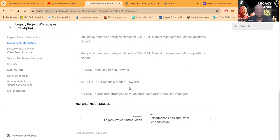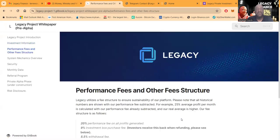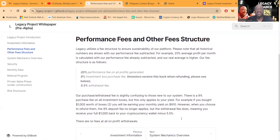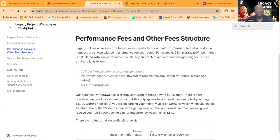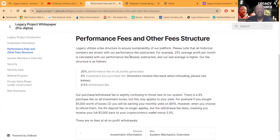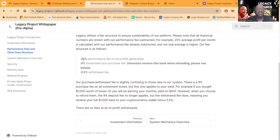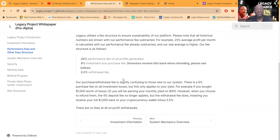And then they also are getting into some Pepe and some XRP. Now looking at their performance fees and other structures, Legacy uses a fee structure to ensure the sustainability of the platform. Please note that all historical numbers are shown with their performance fee already subtracted. For example, a 25% average per month is calculated with their performance fee already subtracted. The real average is higher. The fee structure is as follows: 20% performance fee on all profit generated, 9% investment box purchase, investors receive this back when refunding, and then a 5.5% withdrawal fee.